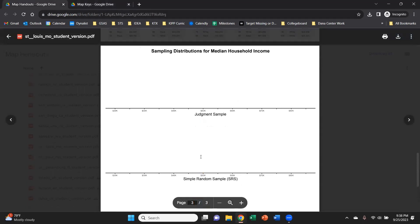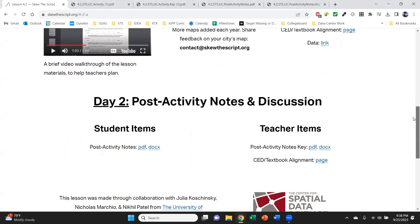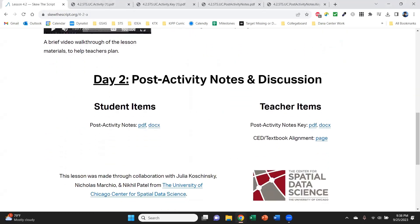So day one, the activity is going through that process with students, having them get hands on with those sampling methods. Day two is talking about the results and talking about the different trade-offs between the sampling methods. And if you have a block schedule where you have 80 to 100 minute class periods, you could do both these in the same day. However, if you have 45 to 60 minute classes, I recommend doing day one as the activity.